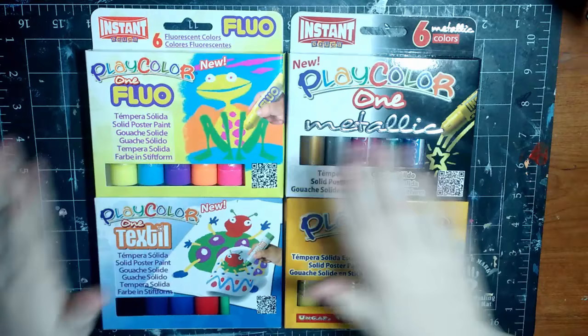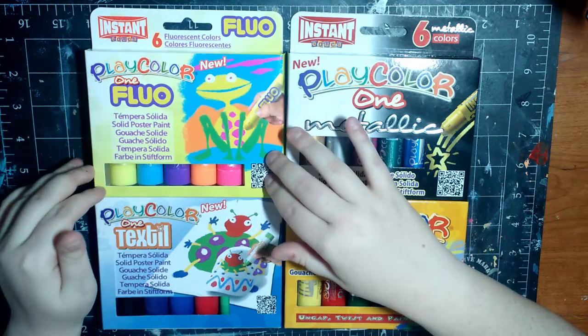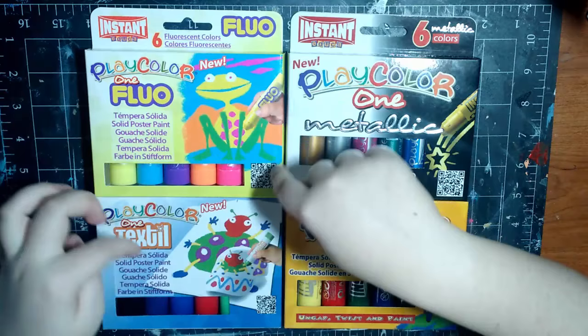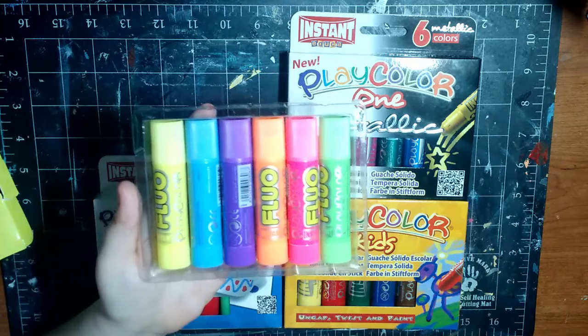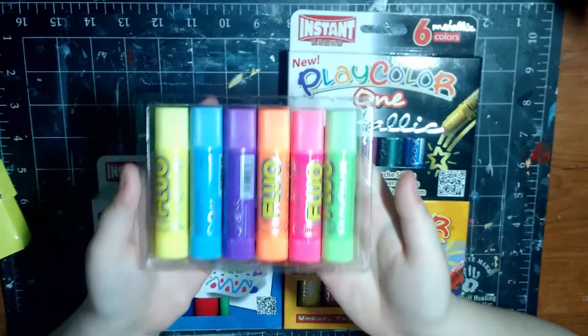So first we've got fluorescent colors. There are six here. According to Dick Blick, these only come in sets of six. Now, these do not have color names, at least not as far as I'm aware of. So we've just got a fluorescent green, fluorescent pink, fluorescent orange, fluorescent purple, fluorescent blue, and fluorescent yellow. Saying fluorescent that many times is very tongue-twisting. So anyway, these are the colors we have. Like I said, this is paint.